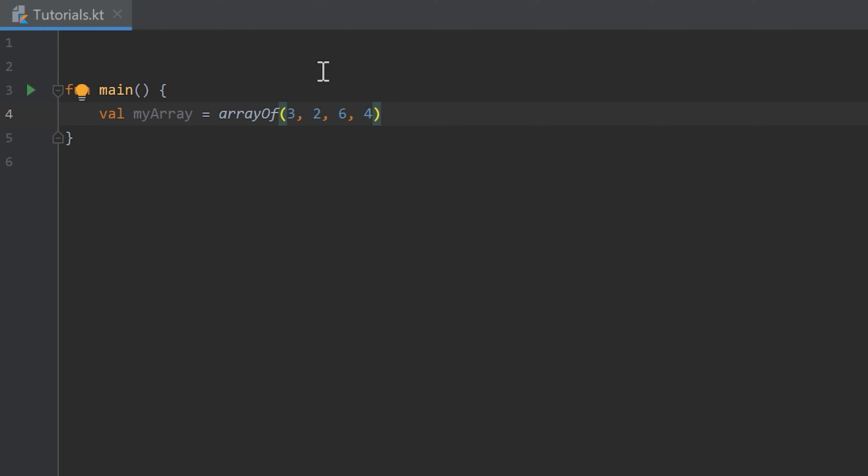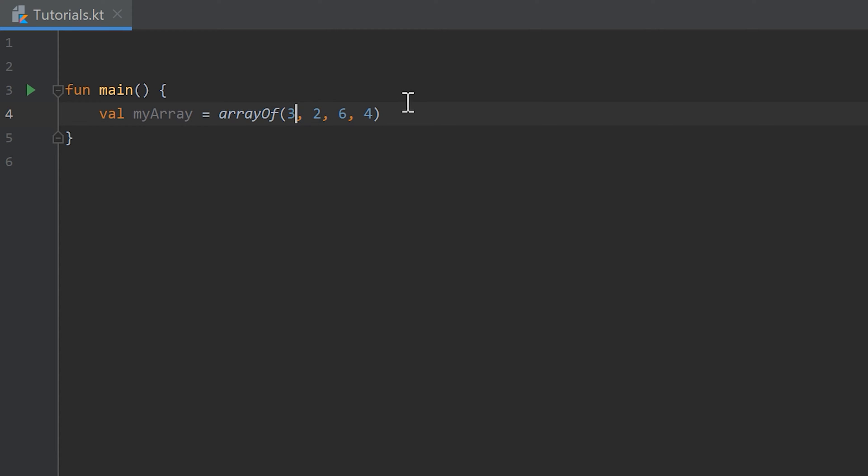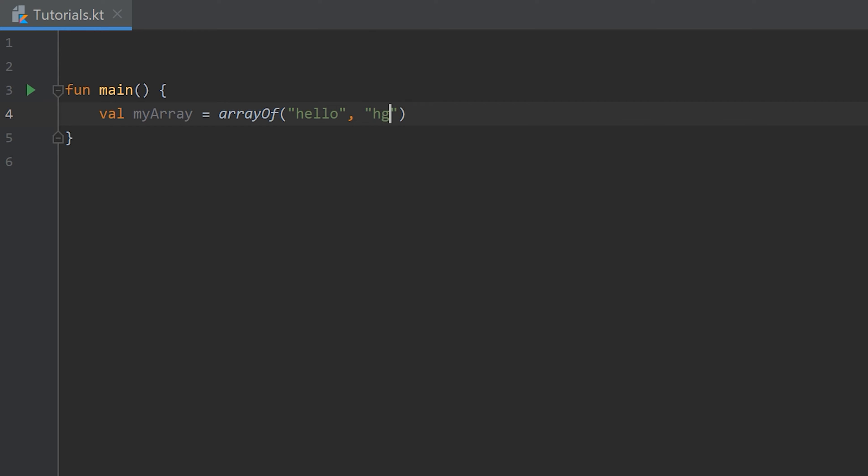An array is basically just a container for several objects of a type. Inside that array we only save integer numbers but we could also save strings inside of that. For example if we remove that and save hello, separate that with a comma and write guys, what's up. That would also work.